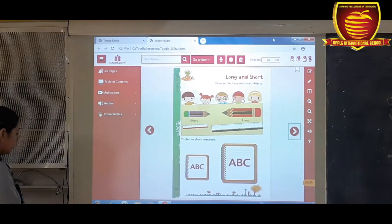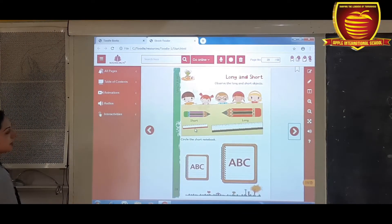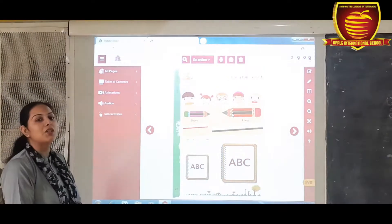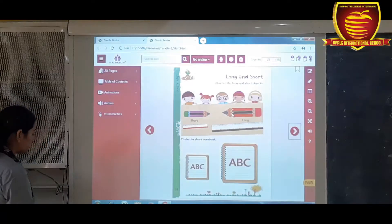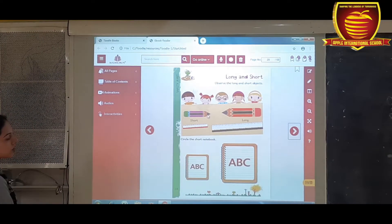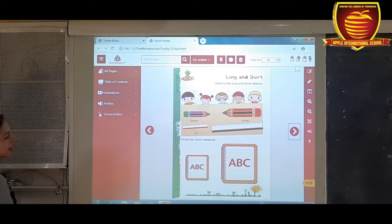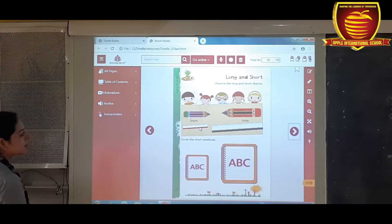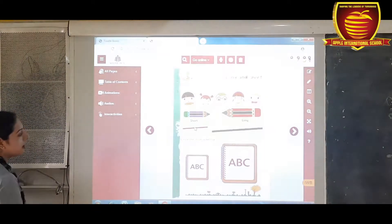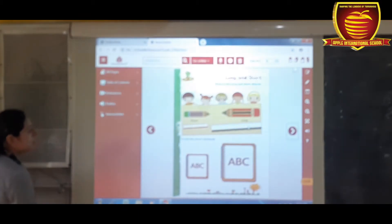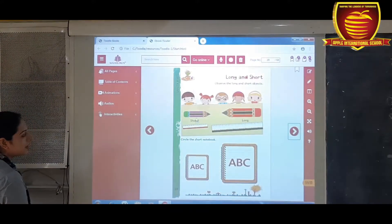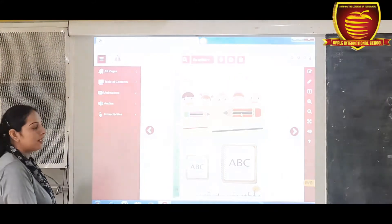So first of all, observe the long and shortness. This is a pencil — these two are pencils, but one is short and one is long. This purple pencil is short, and this one is long. And next, you can see these are scales, and one is a short length and the other one is a long length. This is a short pencil and this is a long pencil.